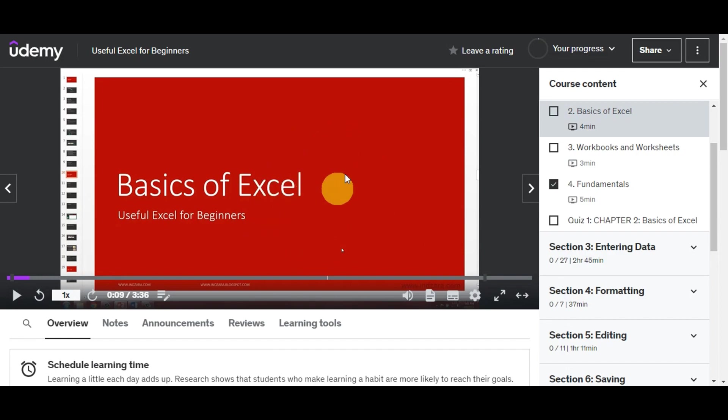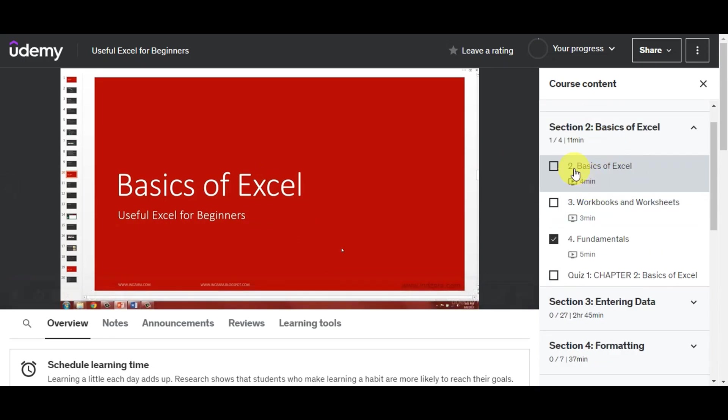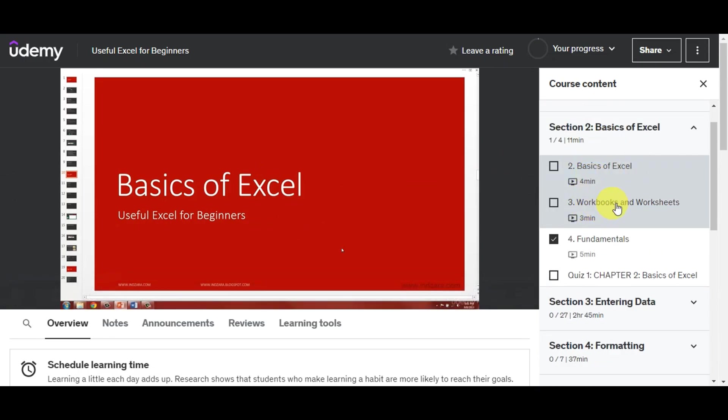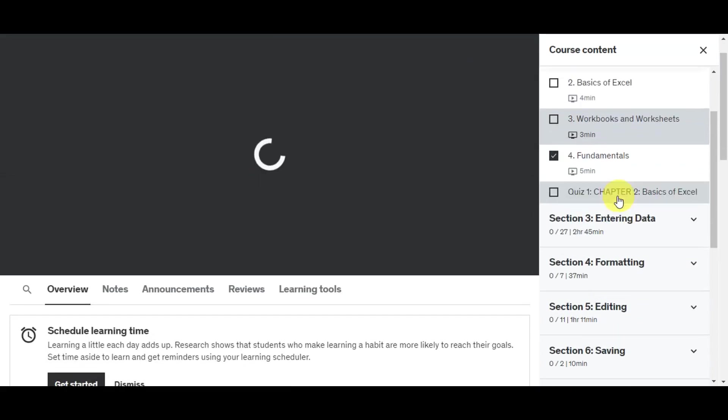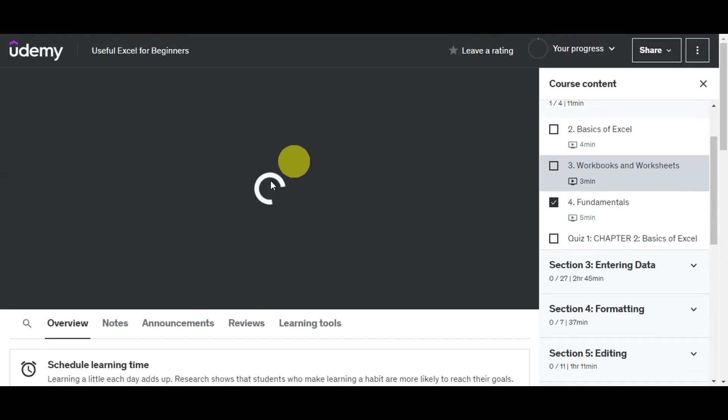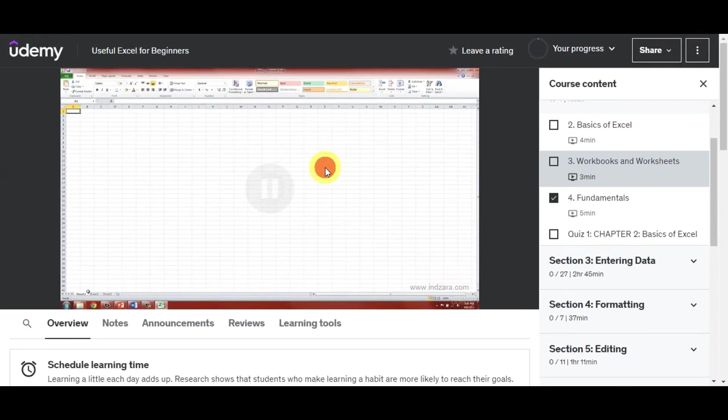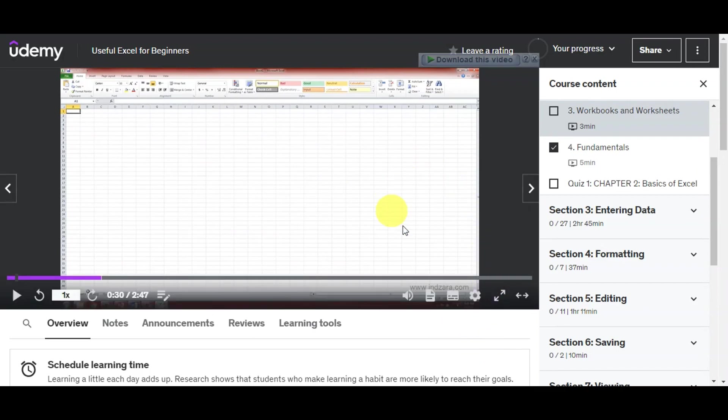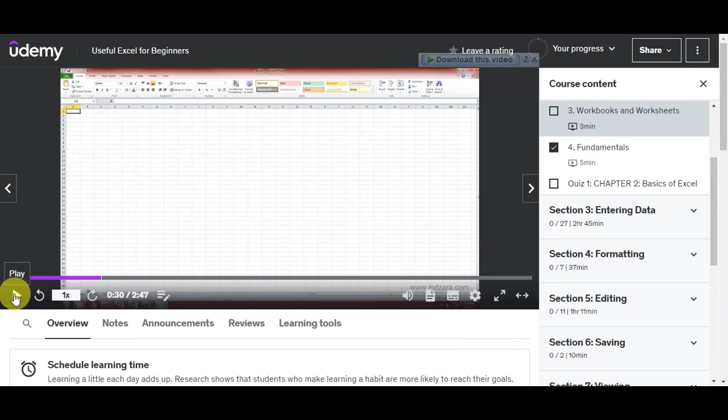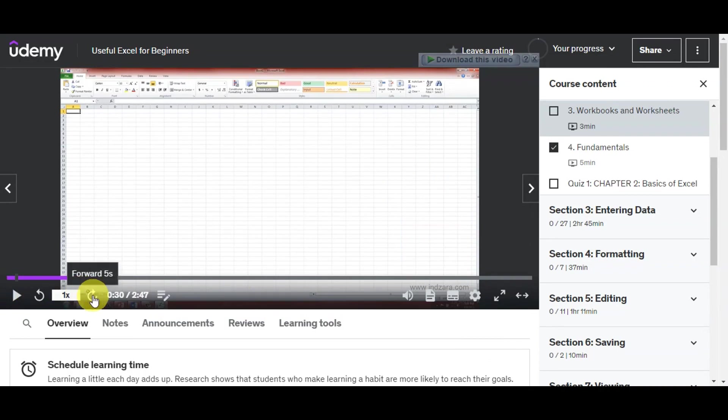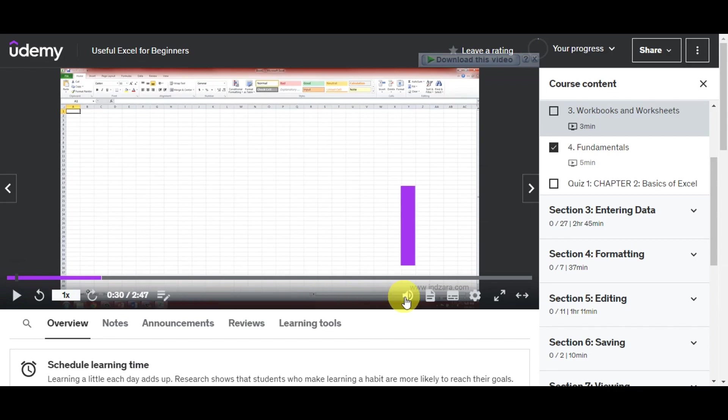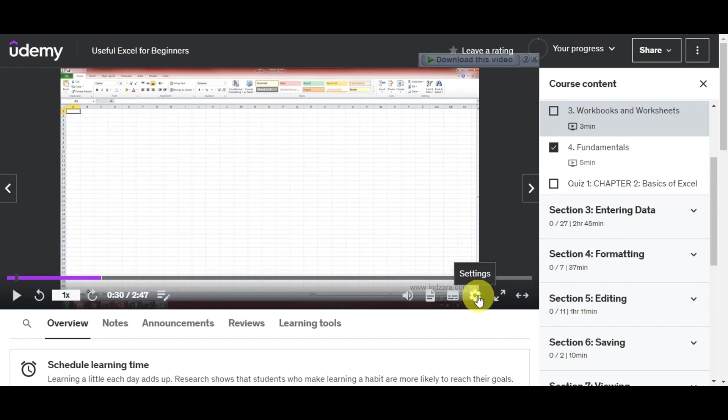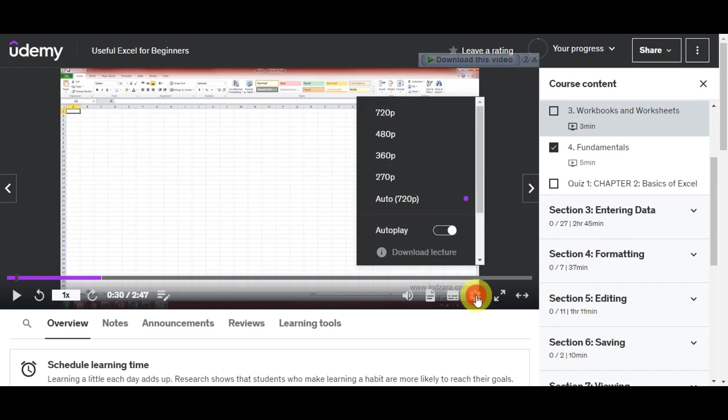Once you're in here, click on the video you want to download. For example, Basics of Excel or Workbooks and Worksheet. Click on it and wait for it to load. Then head to the lower part of the video where you can see the play button, rewind, playback rate, forward, timestamp, notes, volume, transcript, caption, settings, full screen, and expanded view. What you need to do is click on the settings.